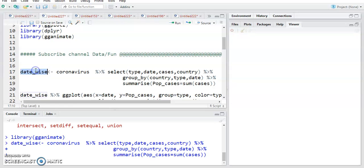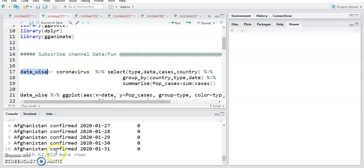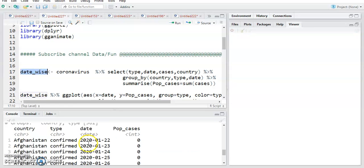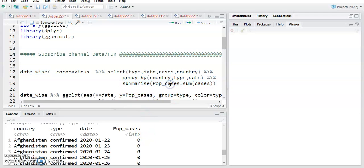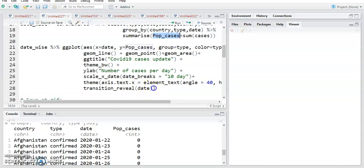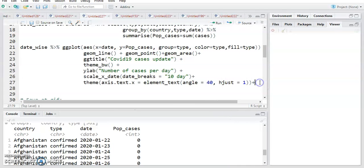Just run it and see the new data frame. The new data frame shows country, type, date, and population_cases — grouped accordingly by country, type, and date. We have created the population_cases column for plotting with ggplot.